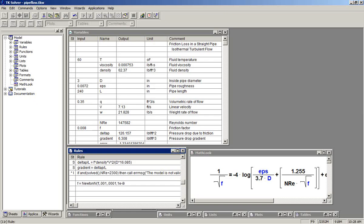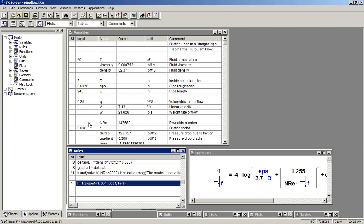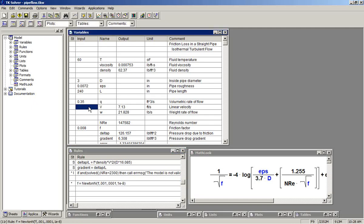So we want the error, relative error to get below 10 to minus 8.